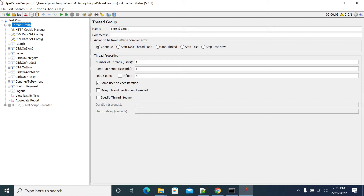Here we have created a script with the JMeter store which will do the user login, launch, click on sign in, login, selecting a random product, and then going to the add to cart procedure, to checkout, confirming the orders, and logging out of the application.